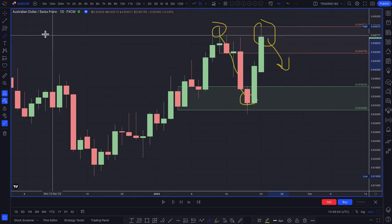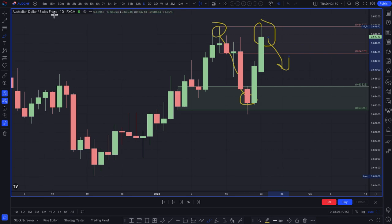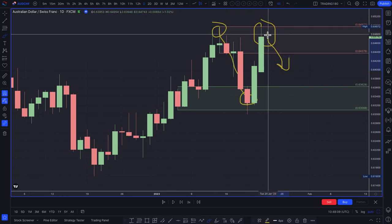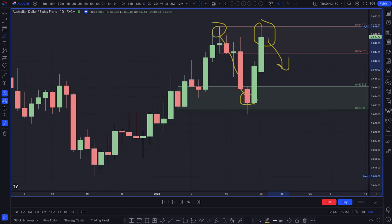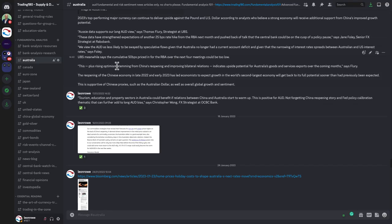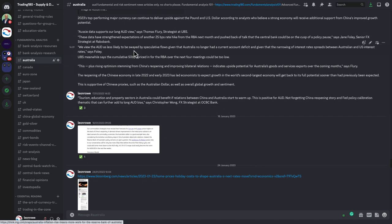In terms of understanding why the Australian dollar was likely to appreciate against the Swiss franc over the medium to long term — one of the things we knew in the Trading 180 group, our Australia fundamental analysis channel, is that according to the experts, analysts, and our own fundamental analysis, the Australian dollar was really a buy for several reasons. The main one being China reopening and there being a bit more risk-on sentiment.